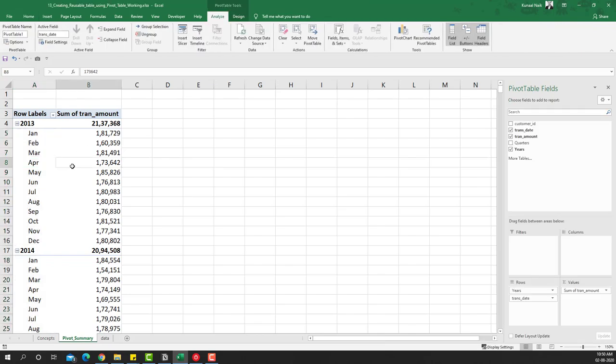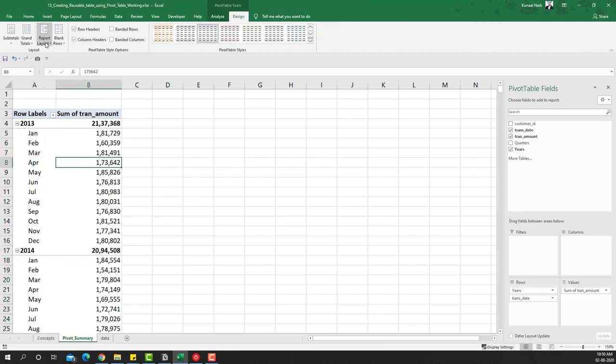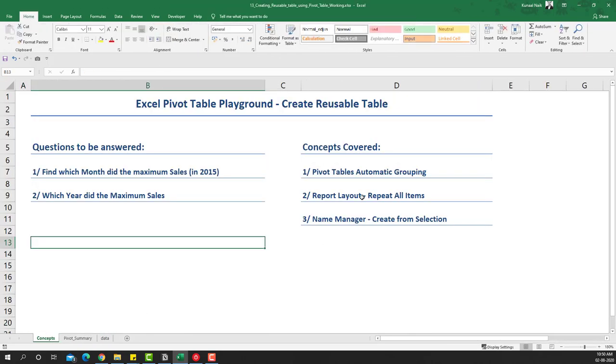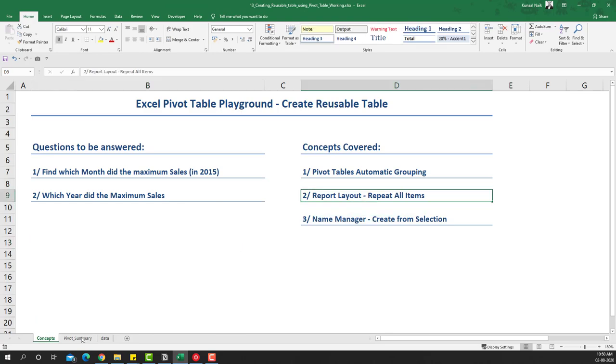We have an option here — that is the Report Layout — and that's the second concept we are looking at.